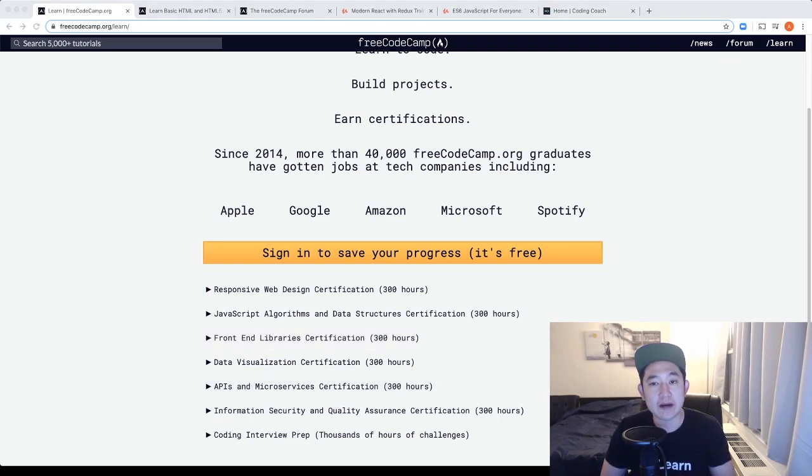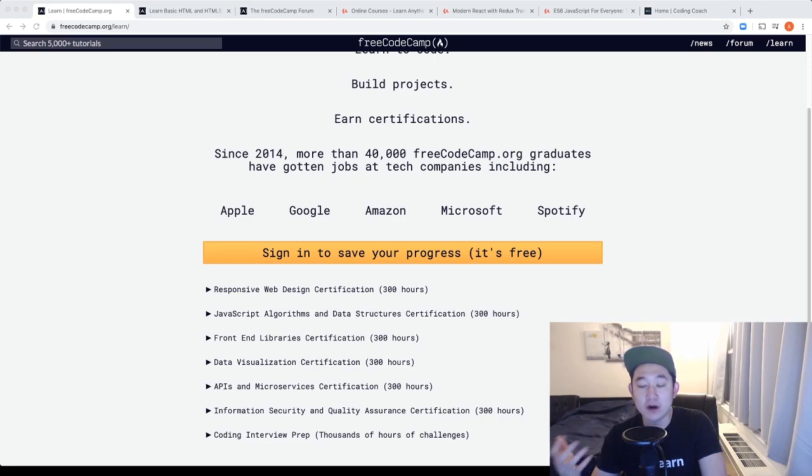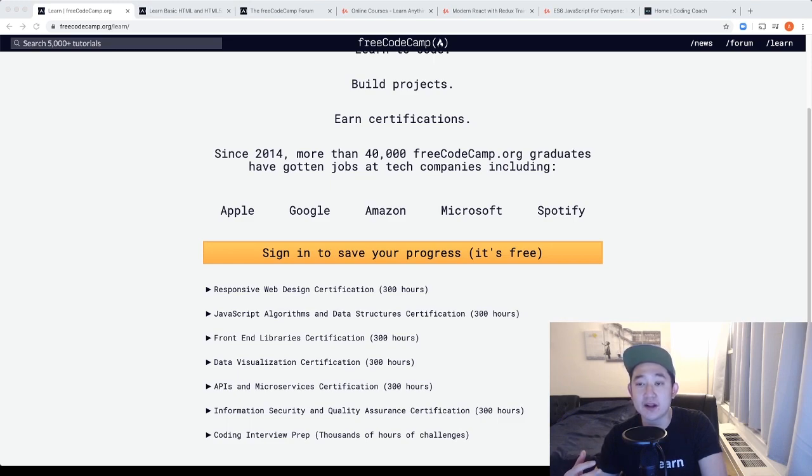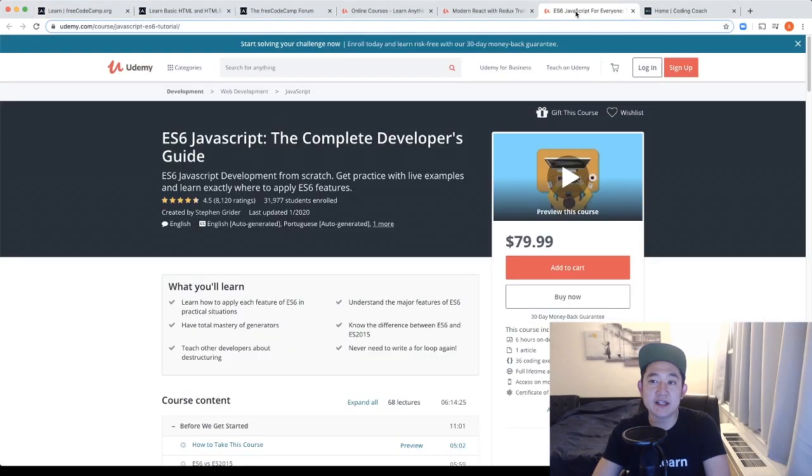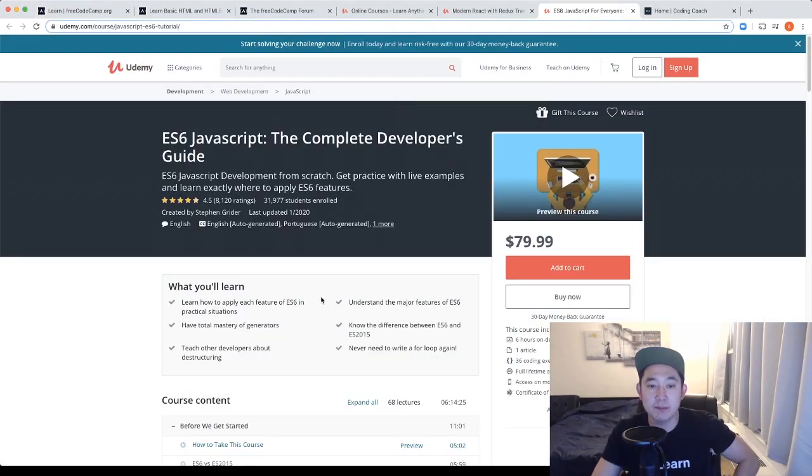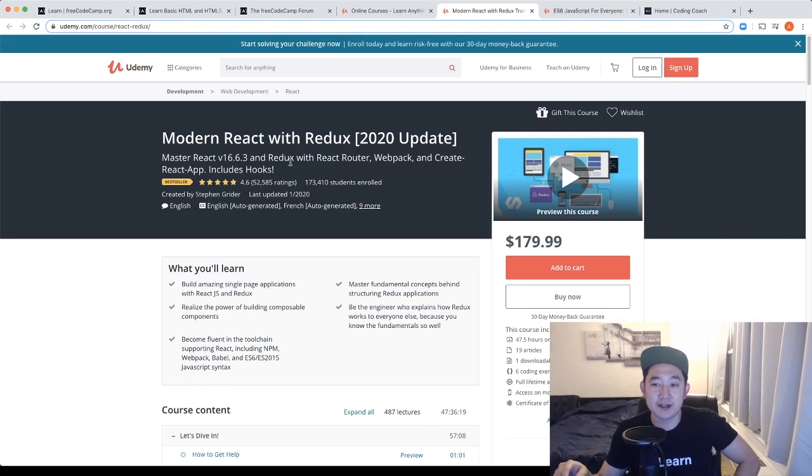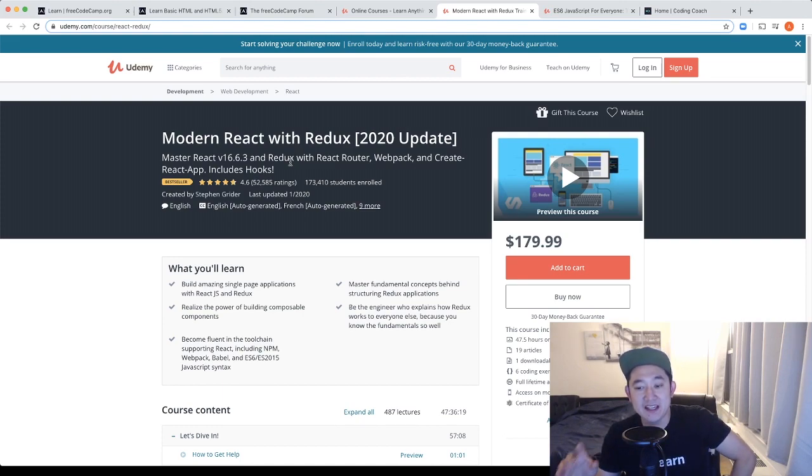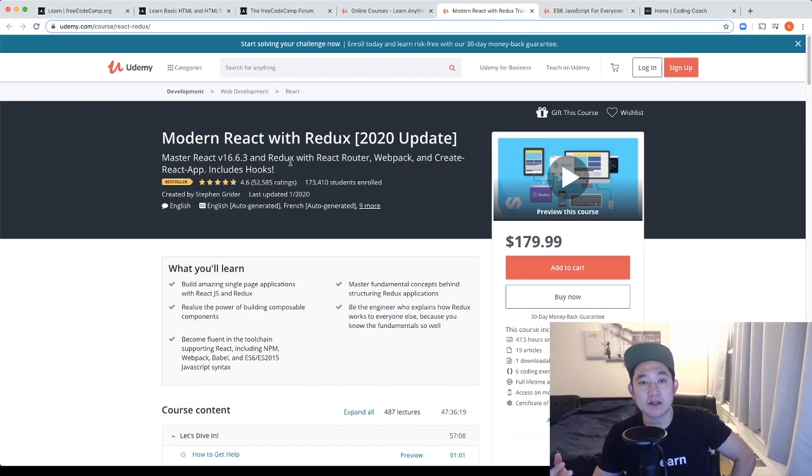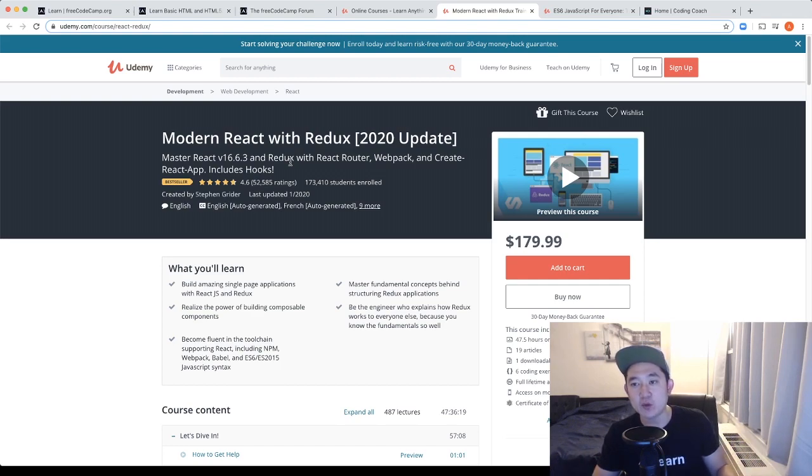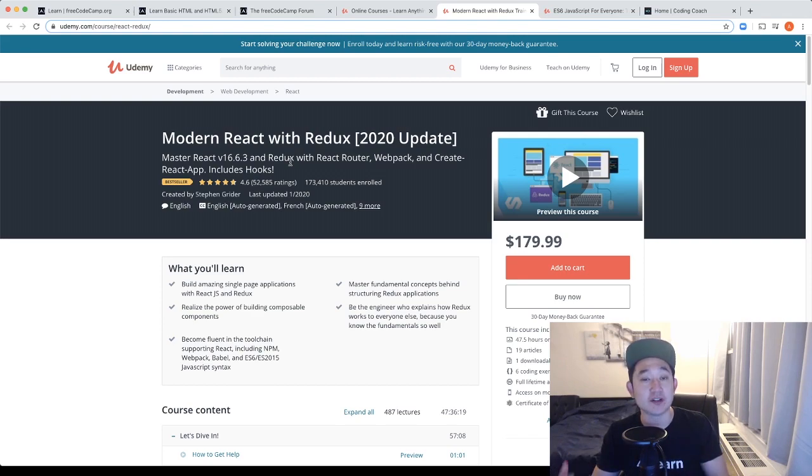The next thing I will do after free code camp is go on udemy.com. Udemy.com is a website where teachers can create courses ranging from all various subjects. Specific to us, we want to learn JavaScript and some front-end framework and the two classes I recommend are the ES6 JavaScript the Complete Developer's Guide by Steven Greider and the second one is the Modern React with Redux also by Steven Greider. His lessons are very comprehensive and very easy to digest and I think it would really be helpful for you to get some fundamentals from the free code camp first and then when you transition into the Udemy courses they're going to be a little bit easier to understand.